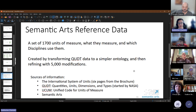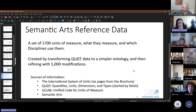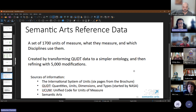The reference data has about 1700 units of measure, their aspects, and their disciplines. As Phil mentioned, we started with QUDT and added to that. We also pull from the International System of Units brochure, the Unified Code for Units of Measure, and some that we've added for our own purposes, including finance as a primary one for accounting.